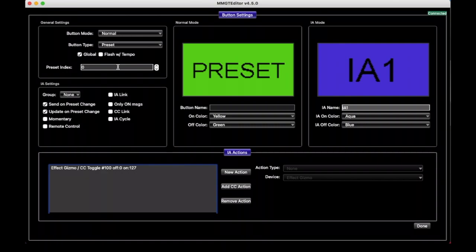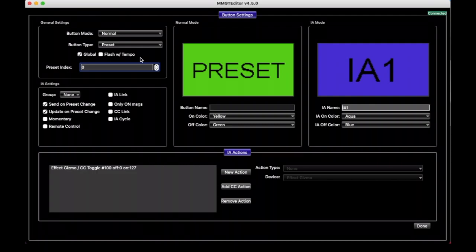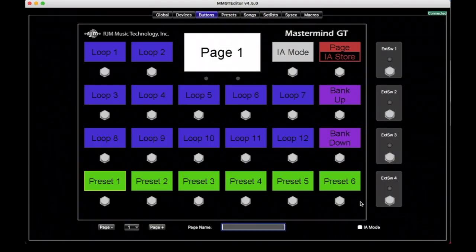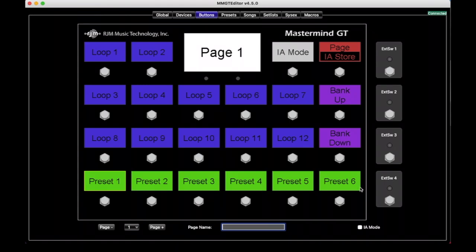For Preset buttons we have this extra parameter here called Preset Index, and I got into this a bit in an earlier video, but we'll talk about it here a little more. And so when you have Preset buttons, and we go back to the main screen here, we have six buttons currently defined, and when you power up your Mastermind, what it does is it takes the Preset names and put them in the Preset buttons.